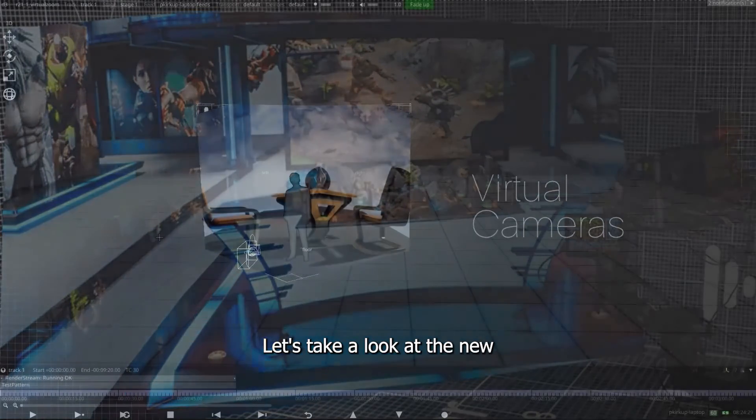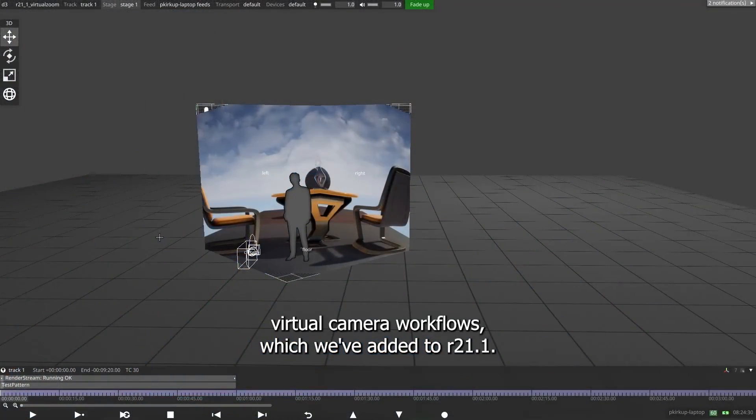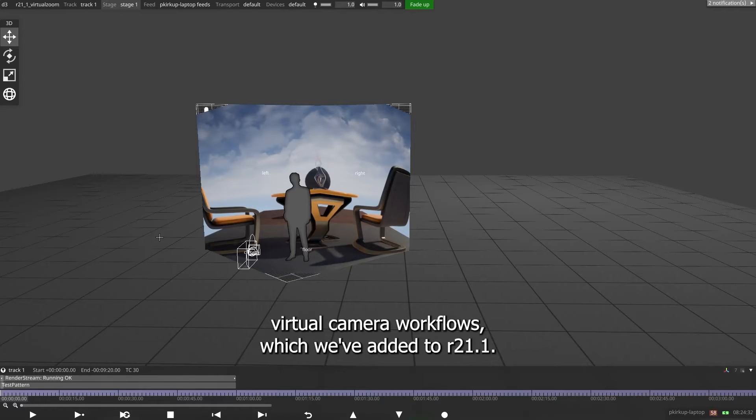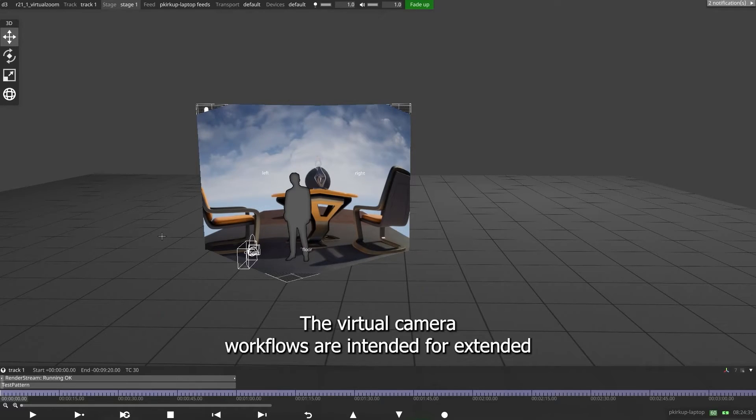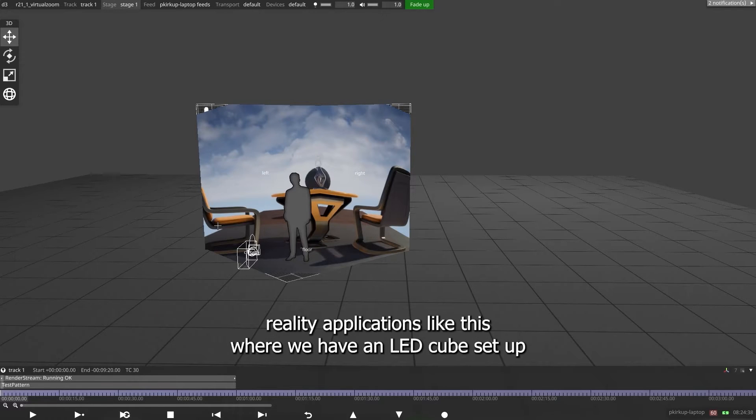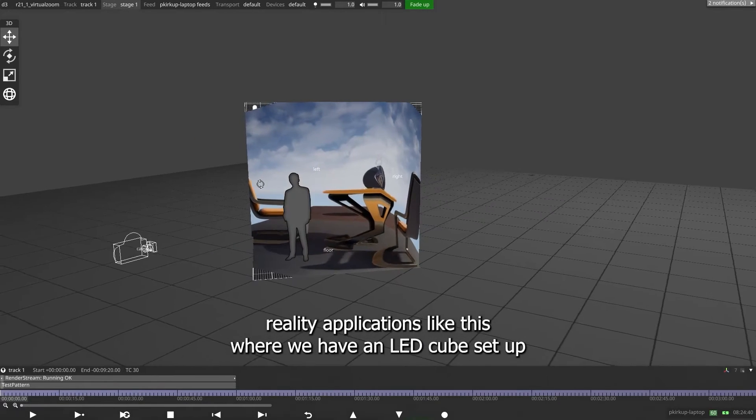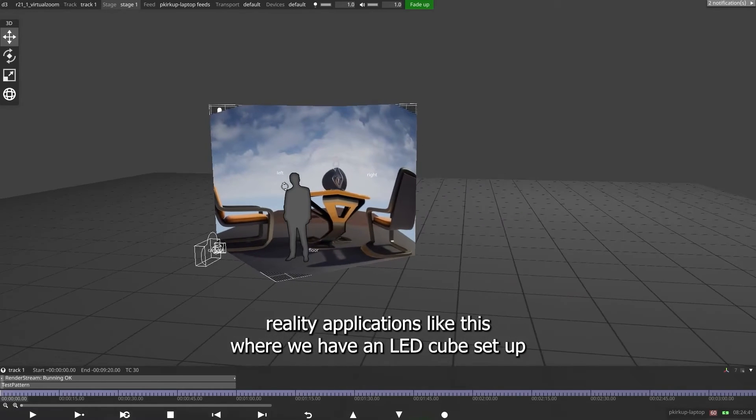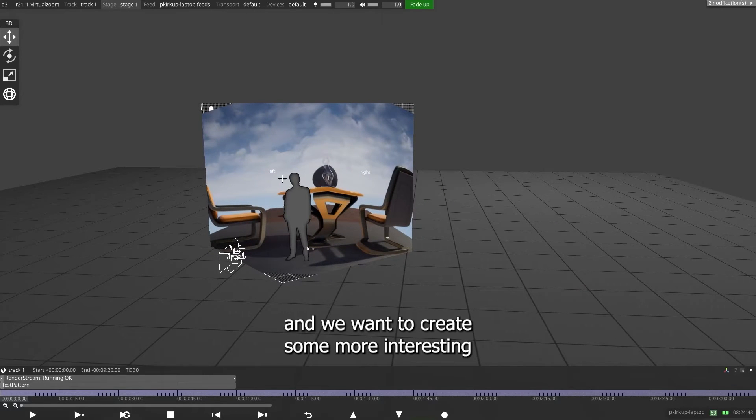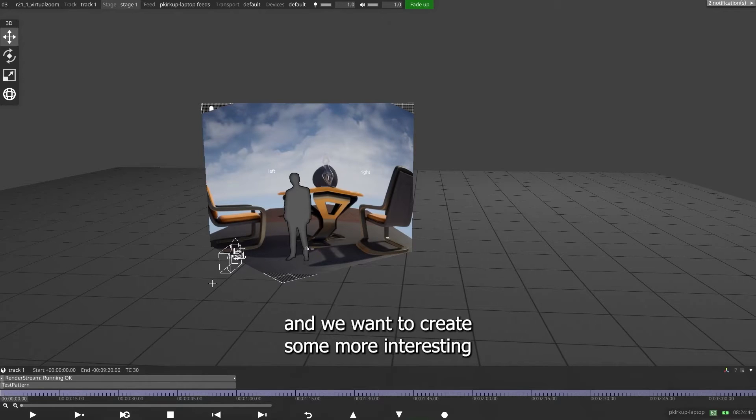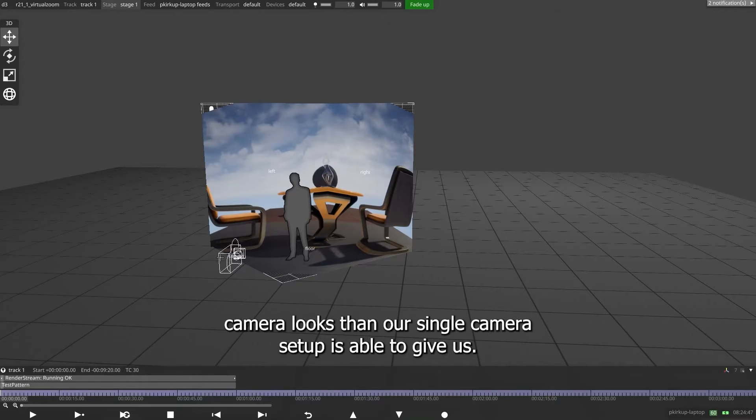Let's take a look at the new virtual camera workflows, which we've added to R21.1. The virtual camera workflows are intended for extended reality applications like this, where we have an LED cube setup.